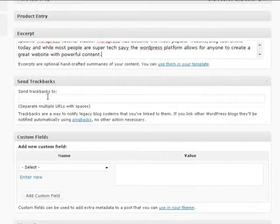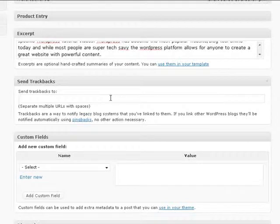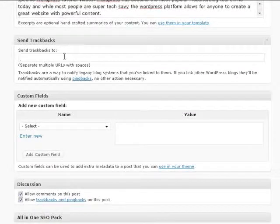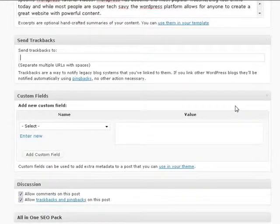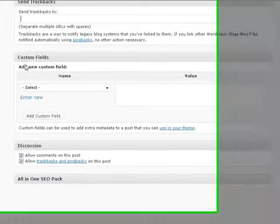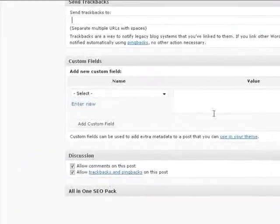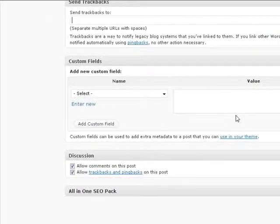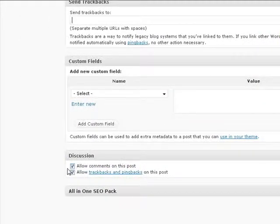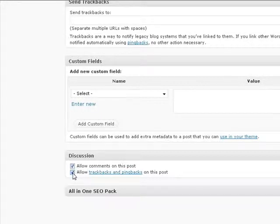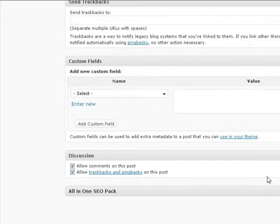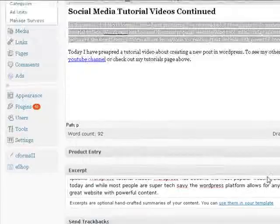Trackbacks, just always leave this blank unless you're really a smart person, in which case you probably wouldn't need to watch this video anyway. Custom fields, once again, something you don't need to worry about unless you're quite advanced. Allow comments on this post. I like people to comment on my posts. I also like to allow trackbacks and pingbacks. That's also good for optimization. And so that gives you a brief idea.